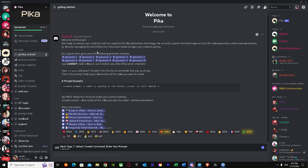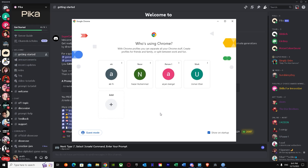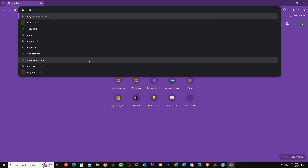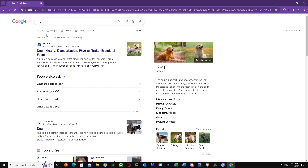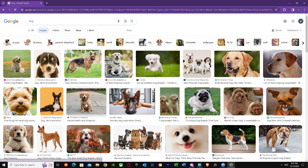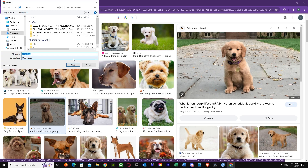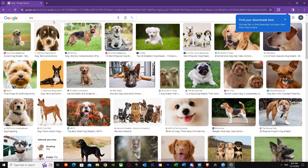First of all, I'm in Pika's official Discord server. Once you're here with Pika in your Discord, we need to find some images for converting to video. I'm going to grab a dog image as an example and save it to my PC as a JPEG.